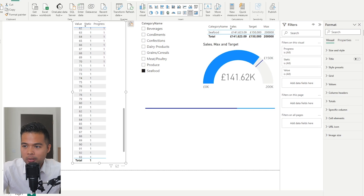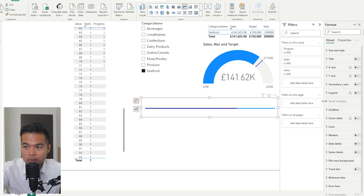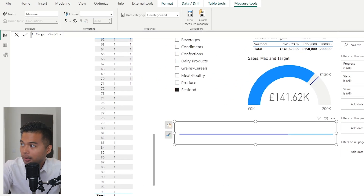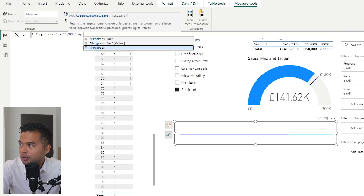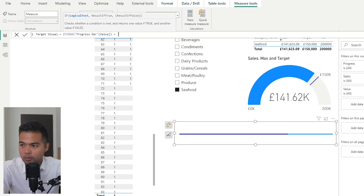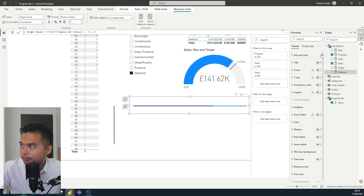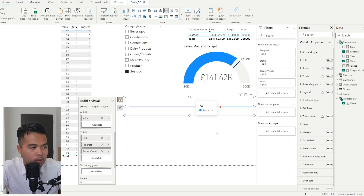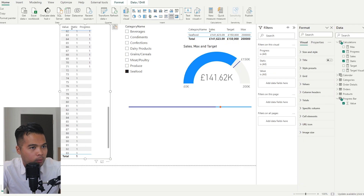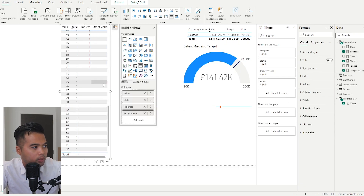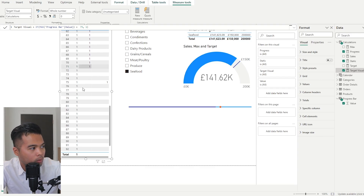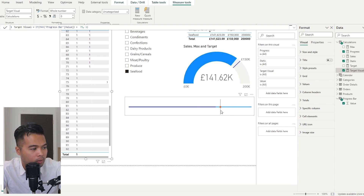We're going to keep continuing and it will make sense. Next, we add a target visual measure. We create a new measure called 'target visual' with an IF statement: if the max of the progress bar value equals 75 — because 75% is the target value at 150,000 — then return one. Adding this to the chart shows an orange marker at the target position. In the table you can see there is only one point at position 75, which is the orange target indicator.